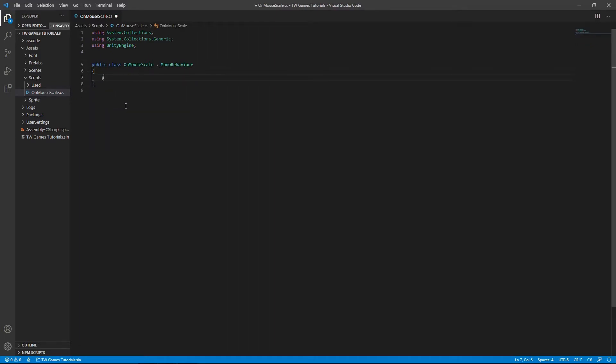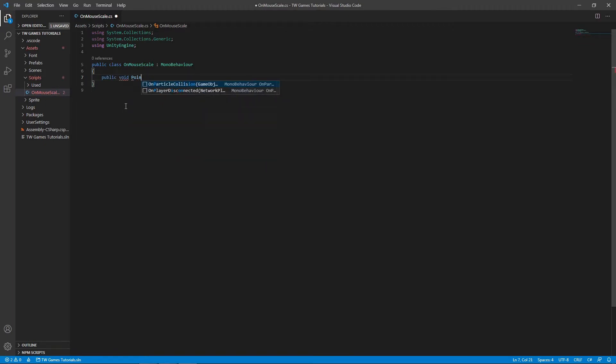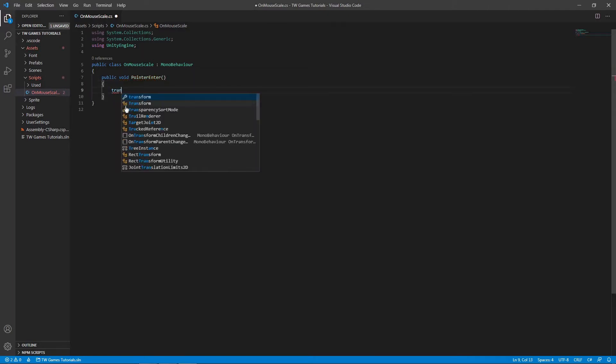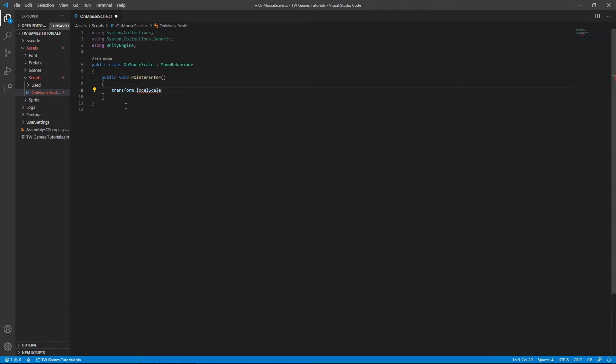The first one will be called public void PointerEnter. We're going to write what's going to happen whenever you go with the mouse over the buttons. So write transform.localScale equals new Vector2 and let's say as a parameter 1.2f.